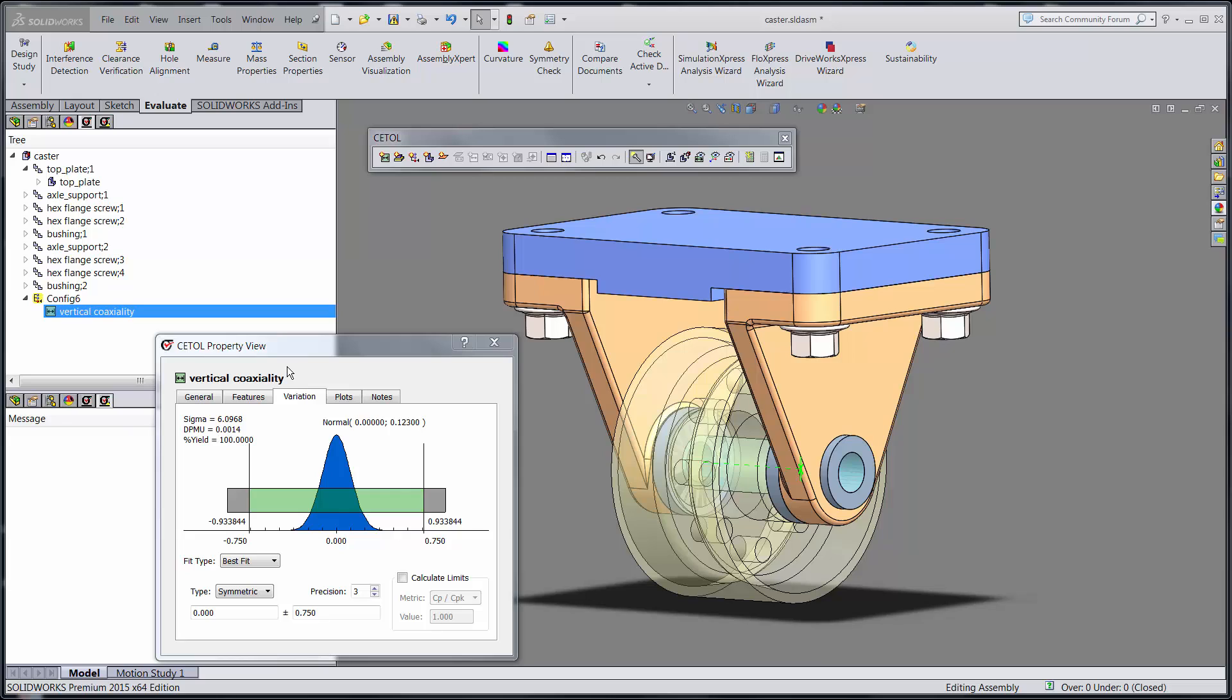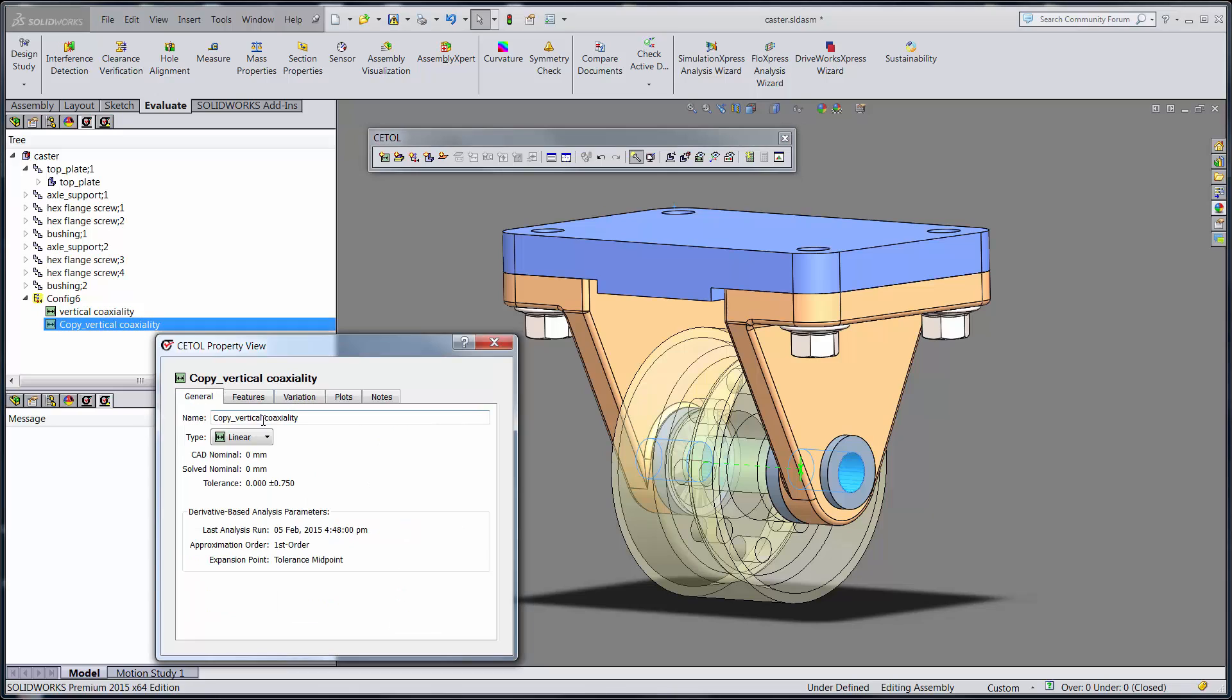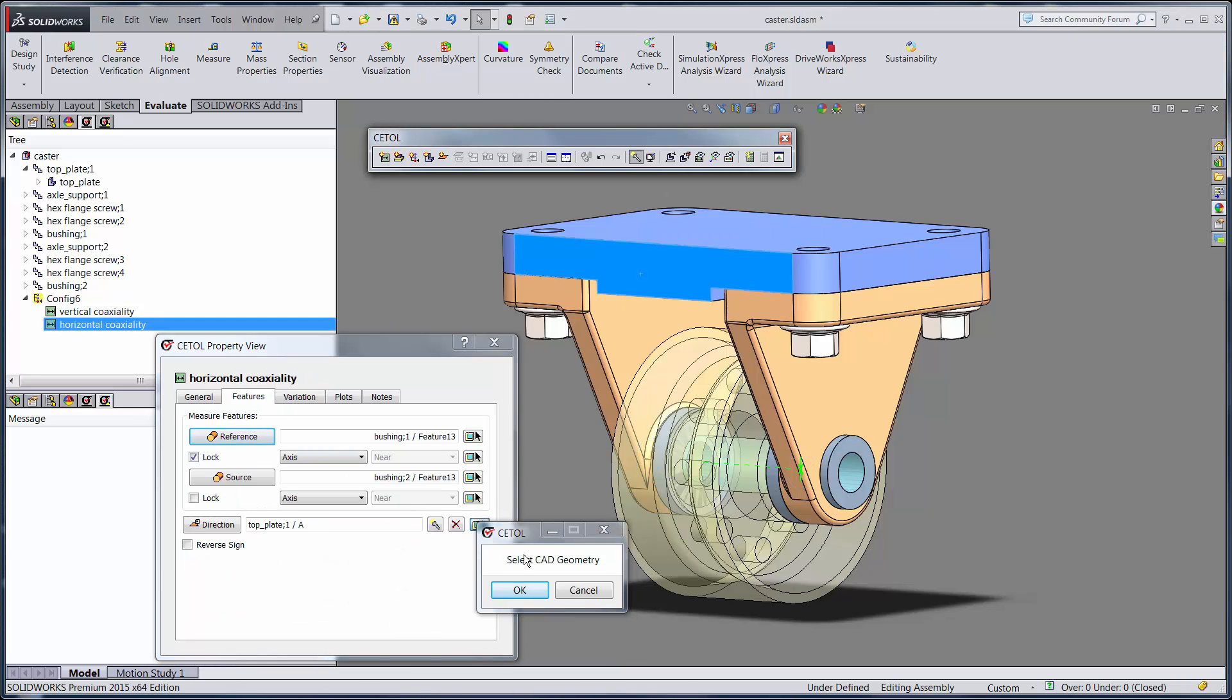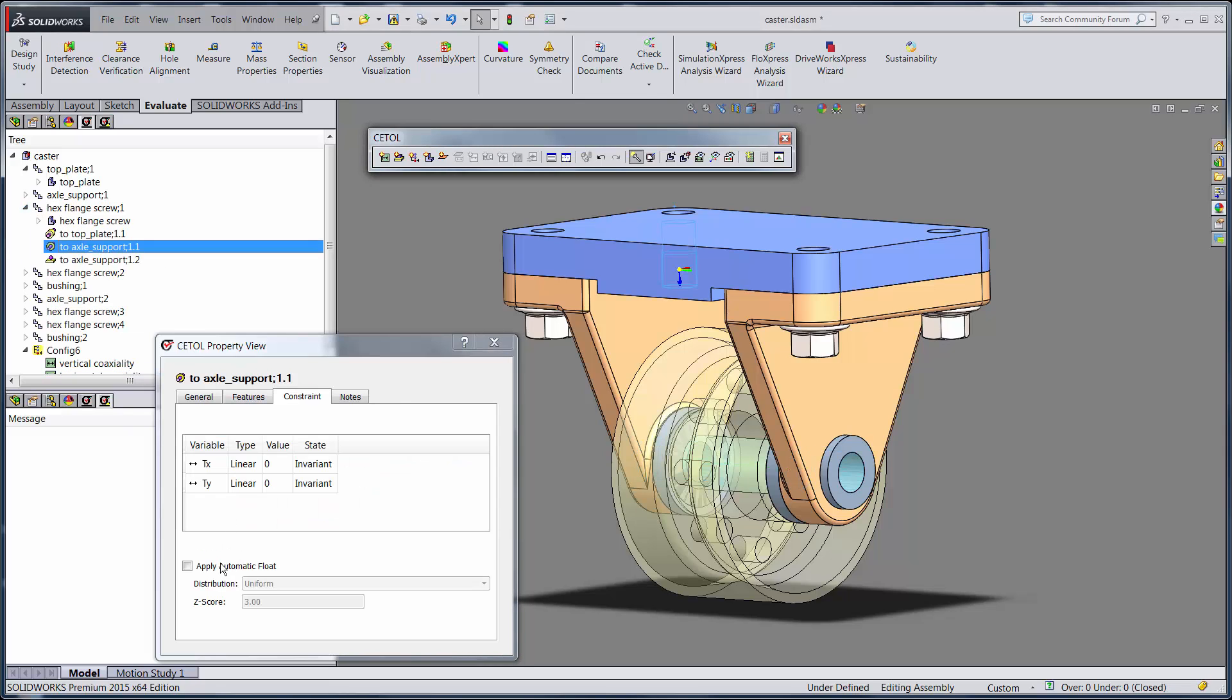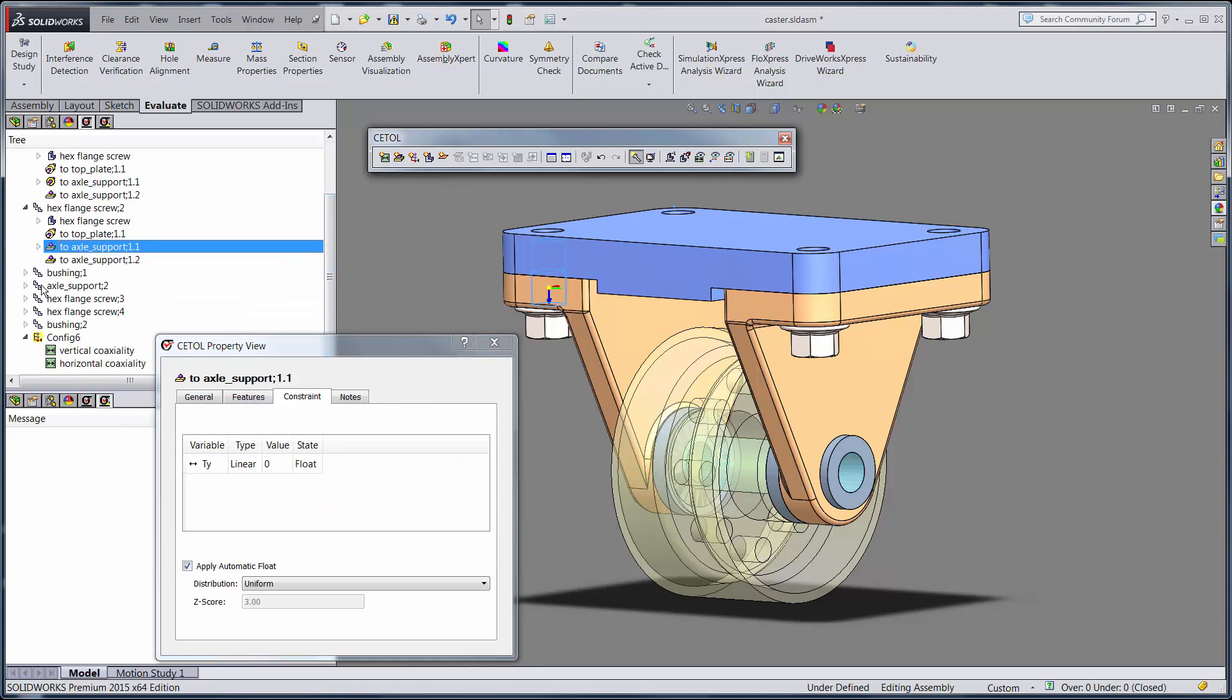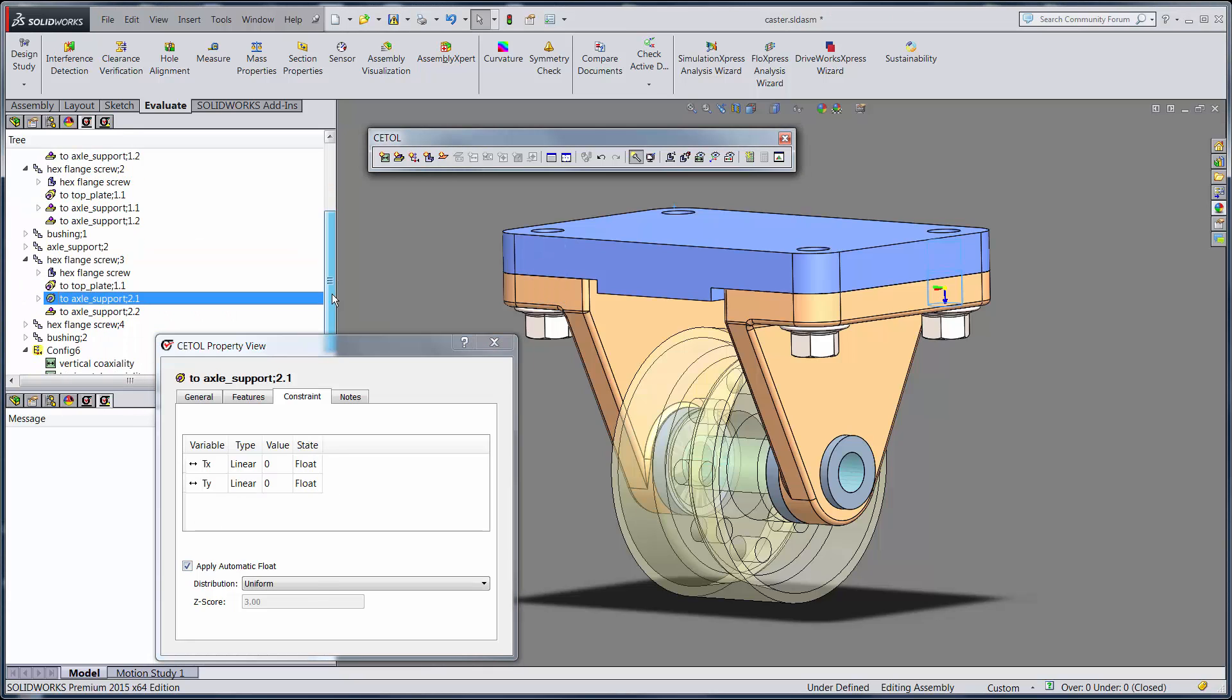What about also calculating the bushing alignment in the horizontal direction? In CETOL, it's as easy as copying the measurement, modifying it to reflect the desired direction, and having the tool automatically calculate the effect of the clearance between the bolt and the holes in the supports.